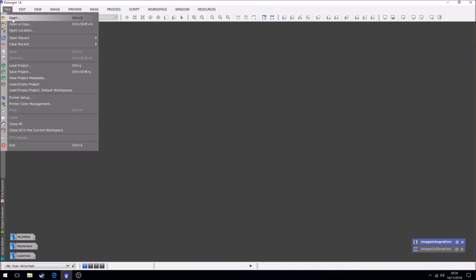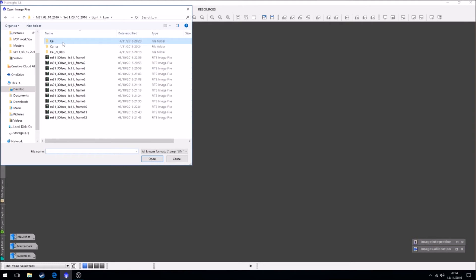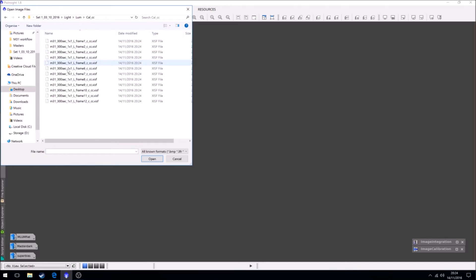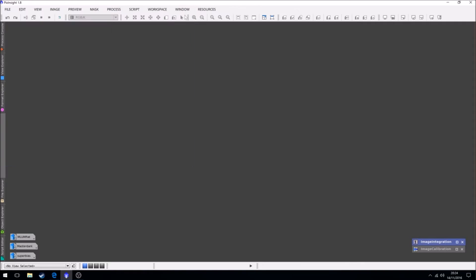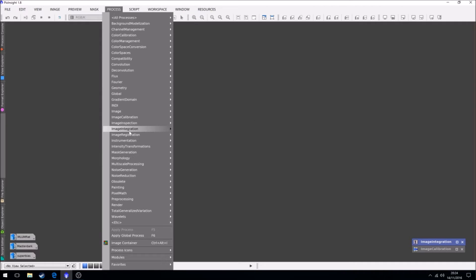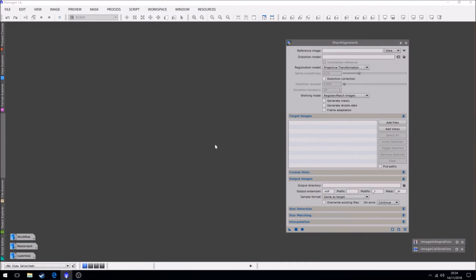So we can now close that. So if we look at our files, we now have our calibrated ones. We've now got our cosmetically corrected ones. So now what we're going to do is we're going to use your process in integrate, in registration, called star alignment.